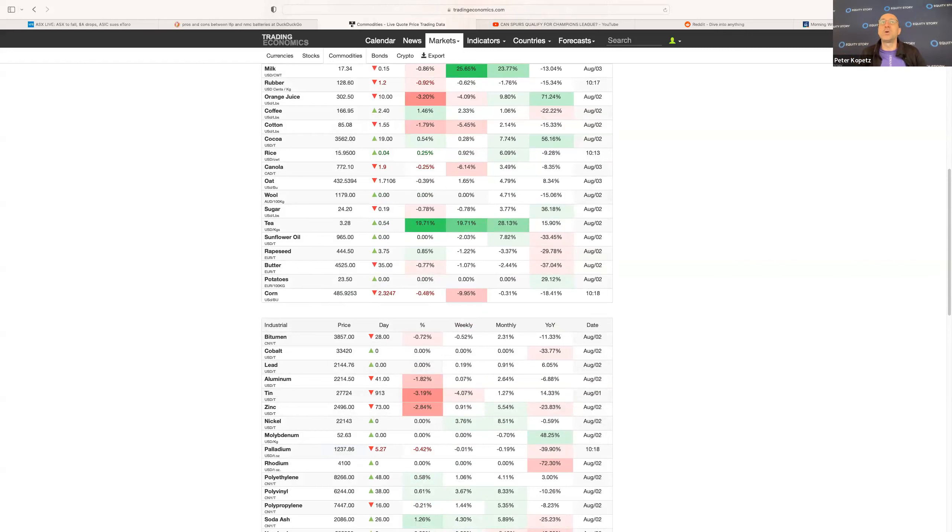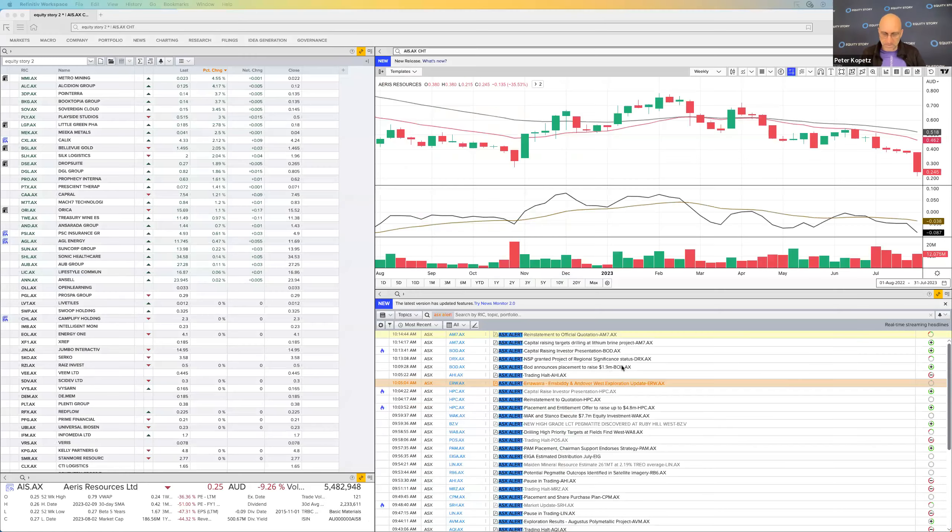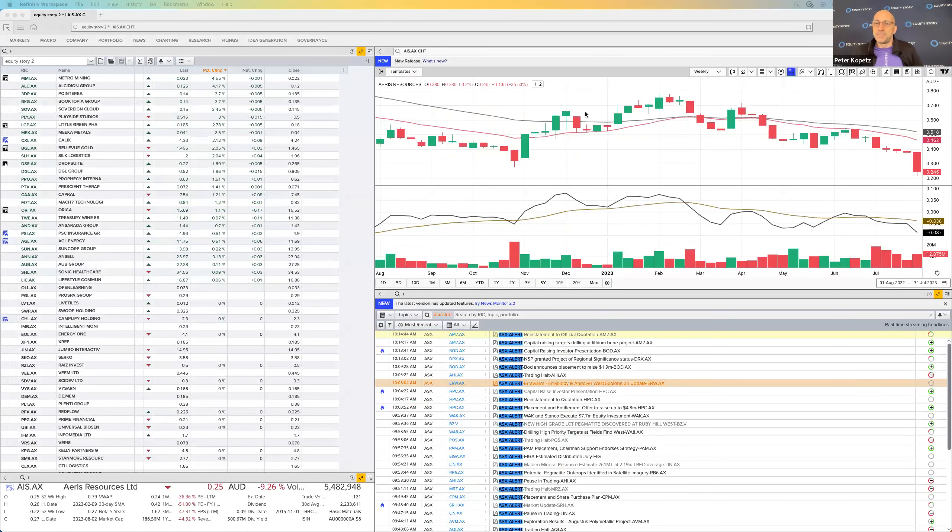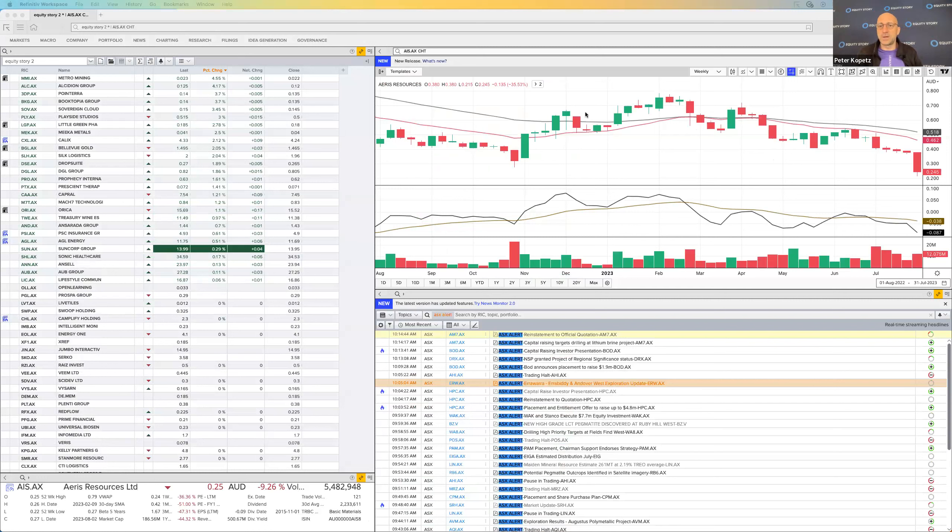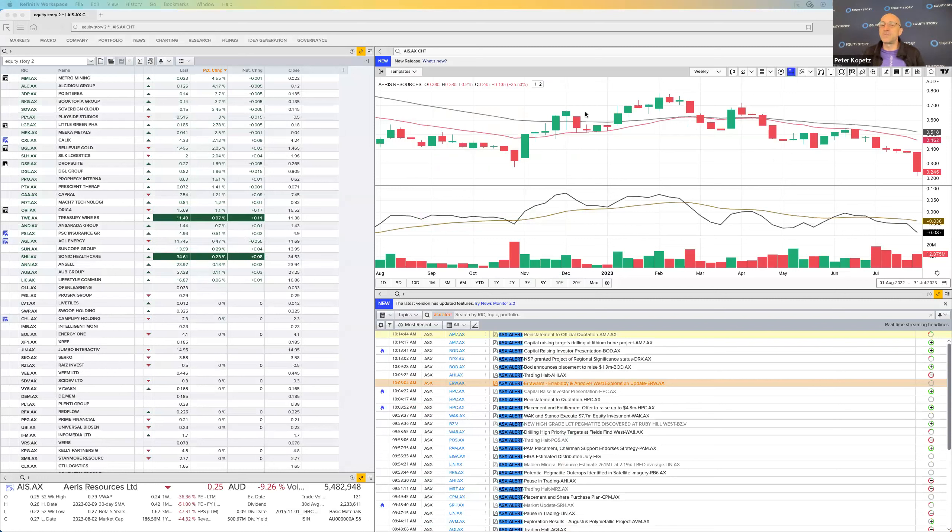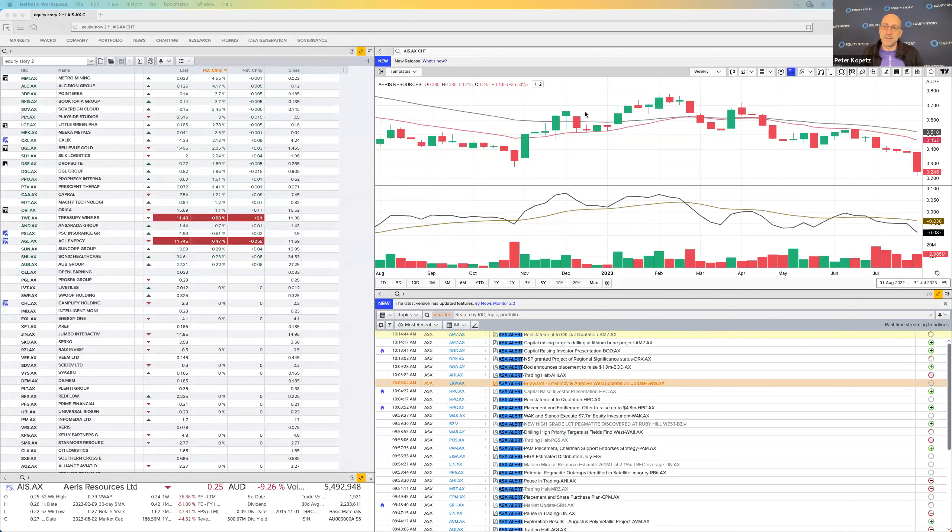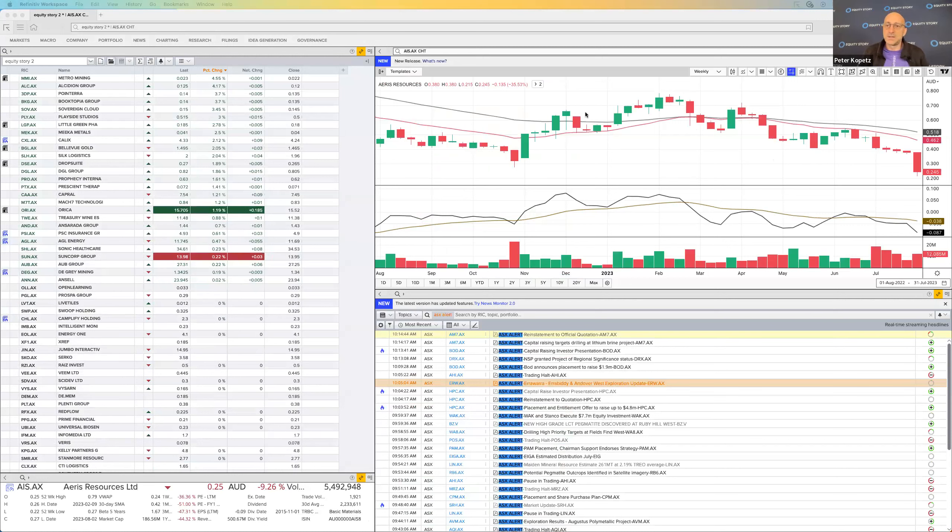Let's switch to some announcements this morning. The first one I had, it was yesterday, I've got the chart up already for you. AIS, if this is not a sell, I don't know what is. They've had a disappointing announcement yesterday talking about the Jaguar project, which they're going to put on care and maintenance due to the fact that it's going to be unprofitable. There's some instability, some seismic events.